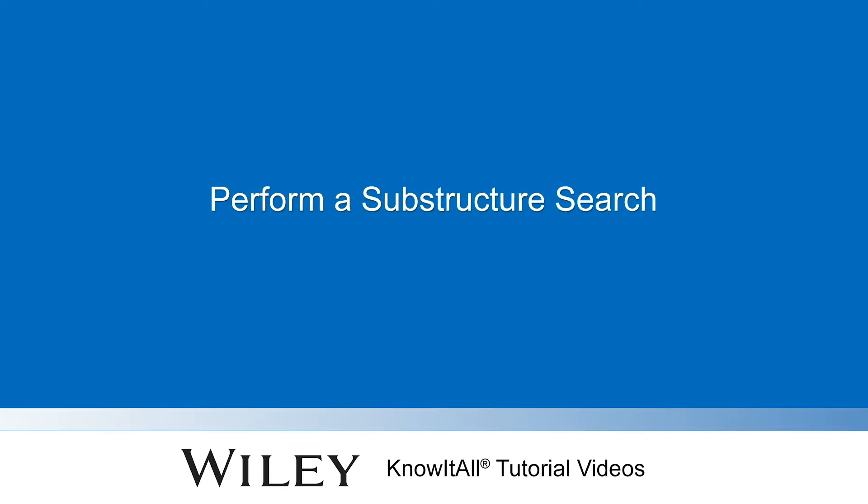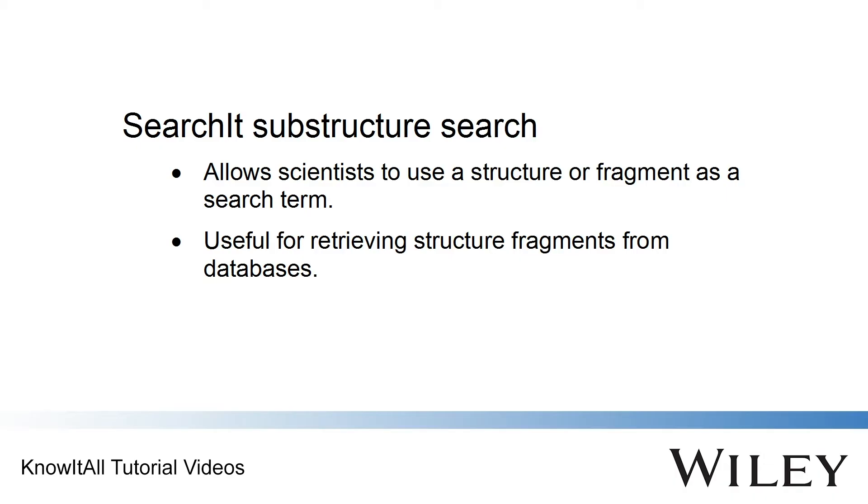Welcome to a demonstration of how to perform a substructure search using the Know-It-All informatics system. In the Search-It application, scientists can use a structure fragment as a search term to locate chemical structures containing that structural skeleton.